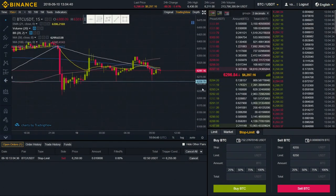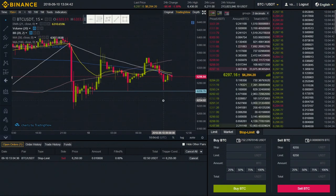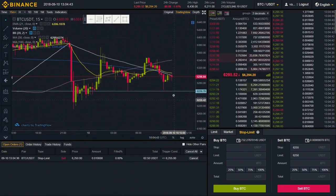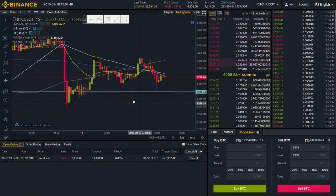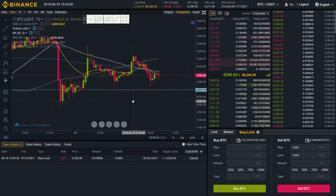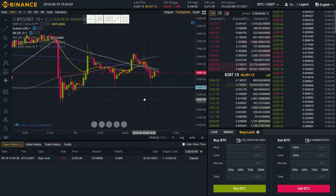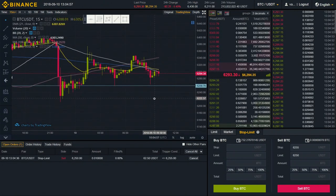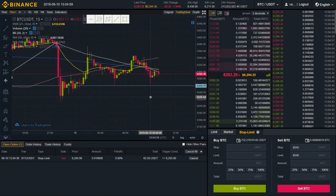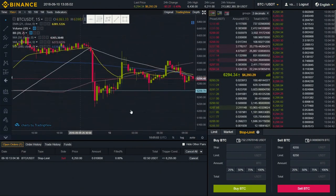One thing worth mentioning: if the price goes rapidly down from that point, as it did here, there are still some chances that your limit order might not be fully filled. So you've got to be careful with that, and you'd better keep an eye on your position in such a volatile market.